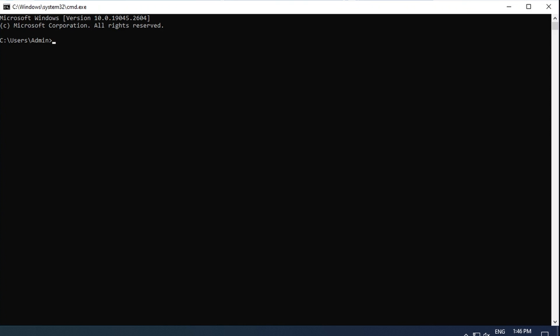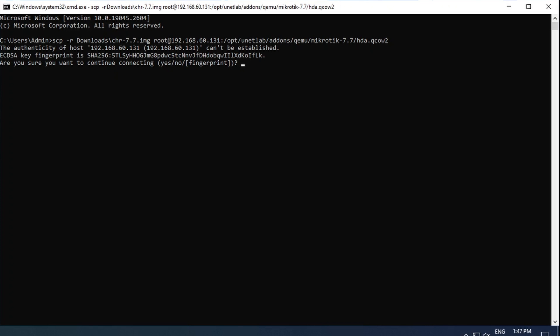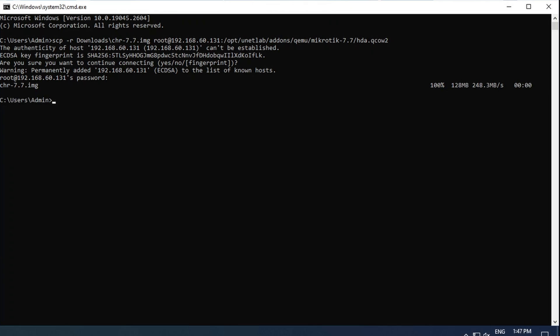Just pop up the command prompt and type SCP with -r flag, followed by the file location download slash CHR 7.7 image, which you follow up with root at the IP address of your EVE VM and continue with a colon slash opt slash unetlab slash addons slash qemu slash mikrotik-7.7 in my case, then slash hda.qcow2, which is how the image has to be renamed. Agree to connect and enter the root password when prompted.